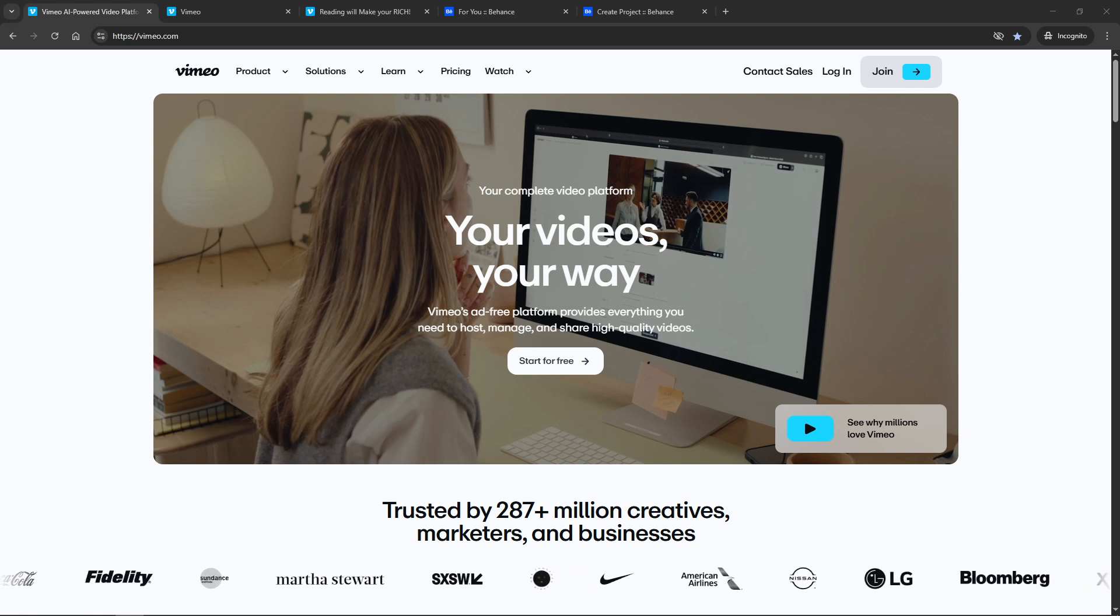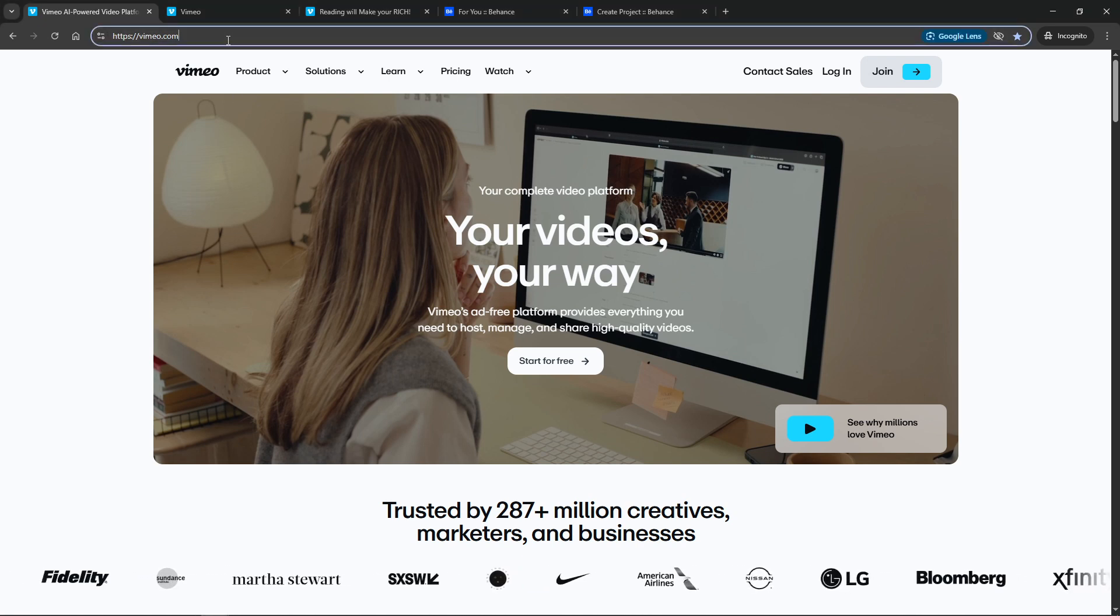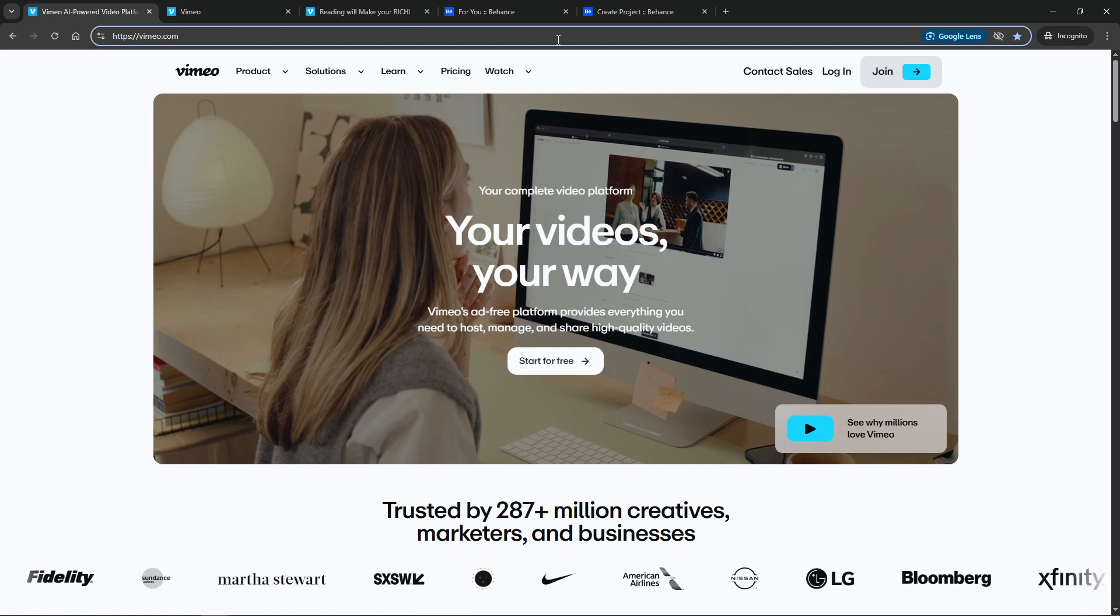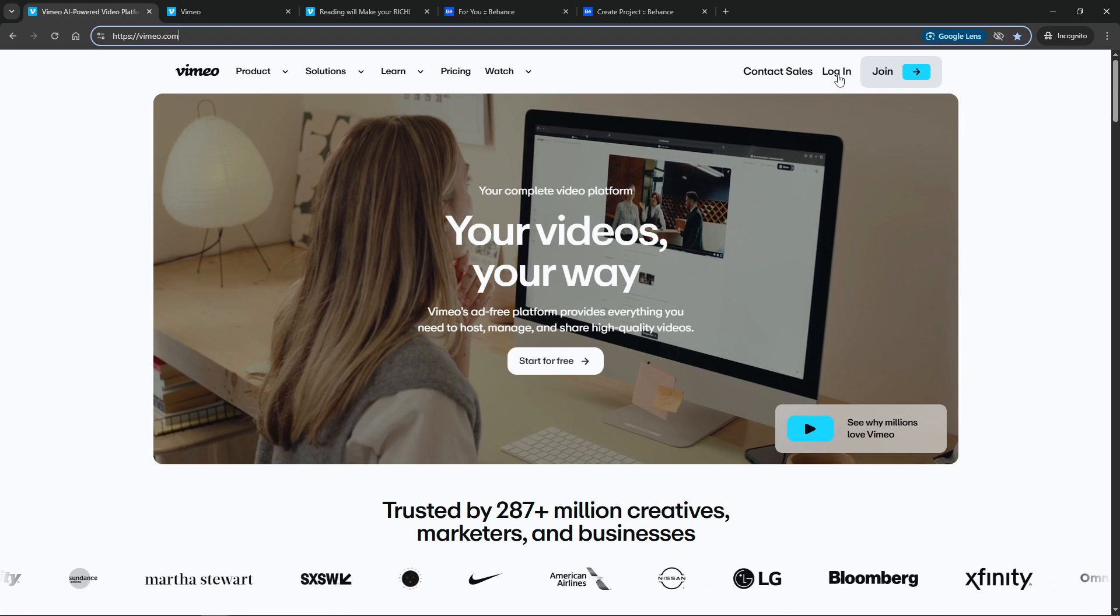First, open your browser and head over to vimeo.com. If you haven't already logged in, go ahead and do so. It's important to have your account ready because we'll need it to upload and configure the video settings.